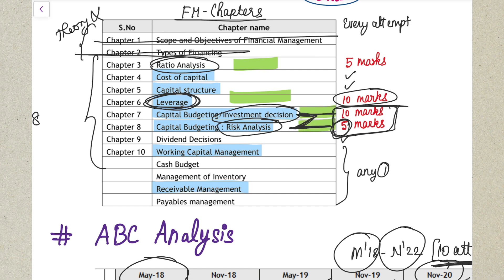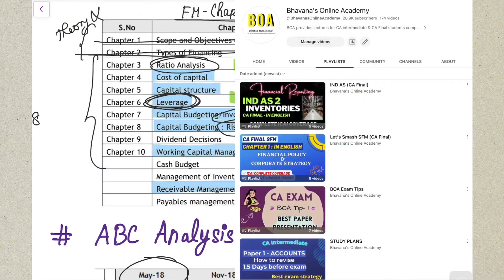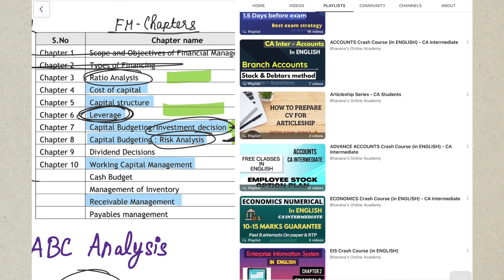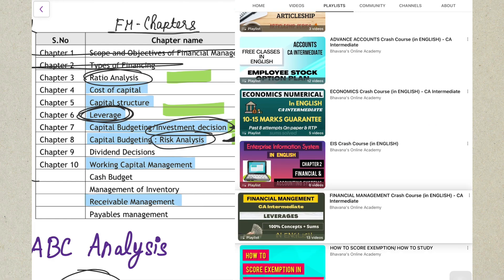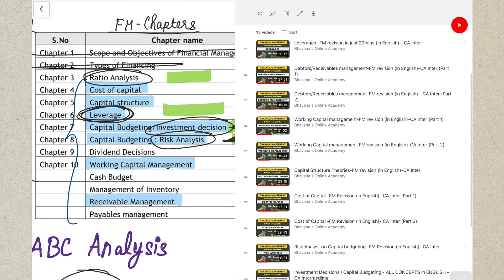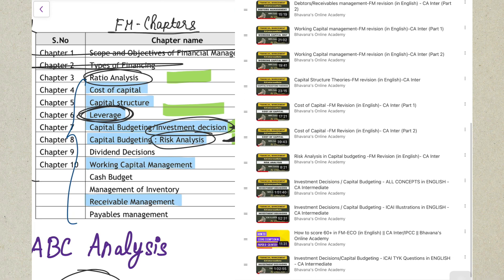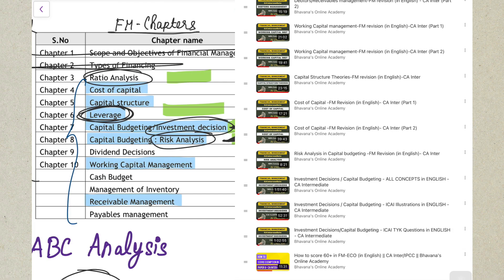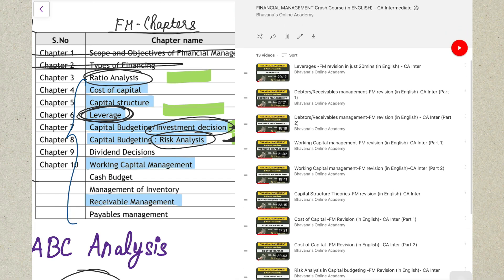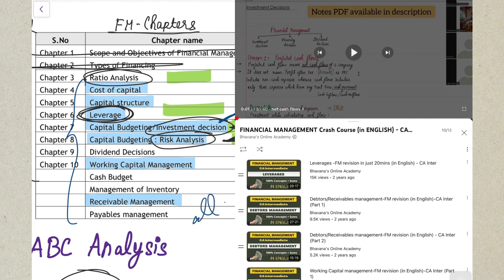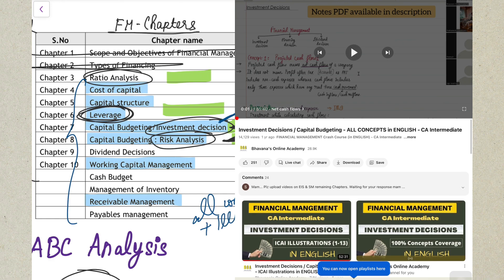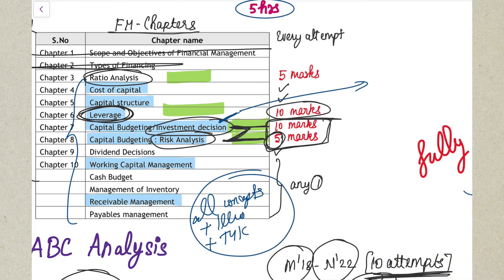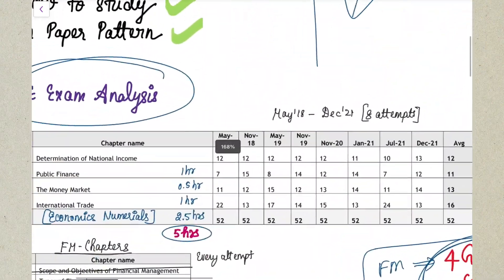A few students find the Investment Decision chapter very tough. What you can do is go to the playlist on my channel - I have made a Financial Management crash course. Chapters marked in blue color are uploaded on my channel and you can take benefit of those videos to understand these chapters. Investment Decision I've covered very well - all concepts, illustrations, and test-your-knowledge questions. If you haven't understood this chapter yet, I'm very sure it can give you good conceptual clarity, so definitely check out that playlist.